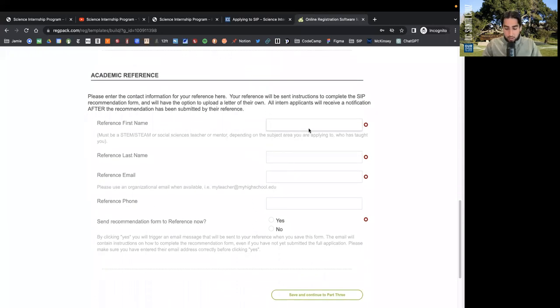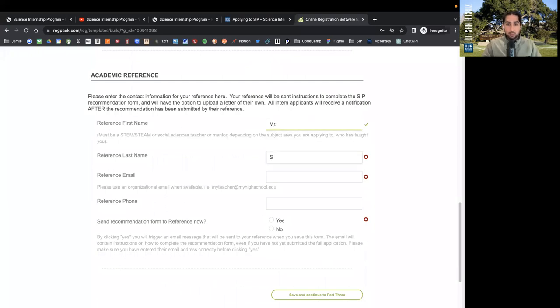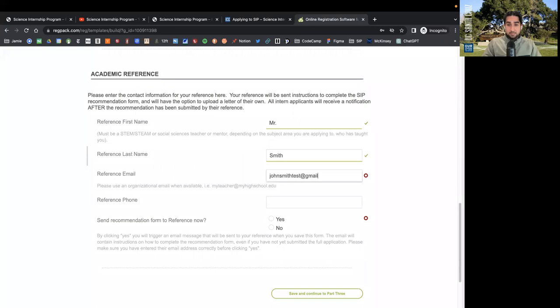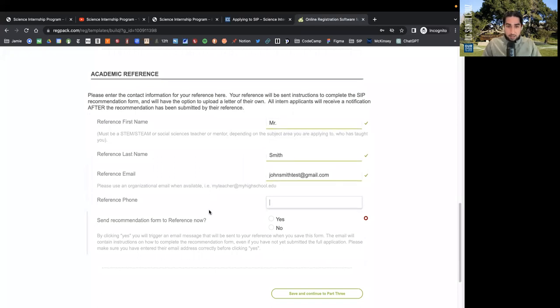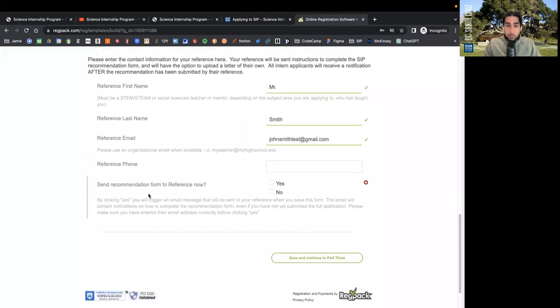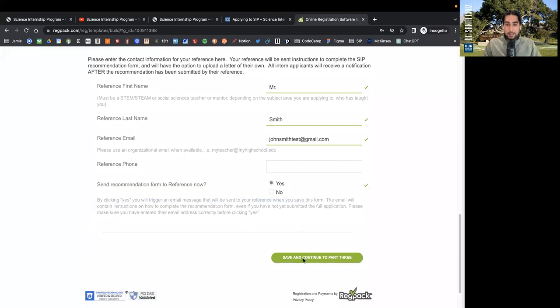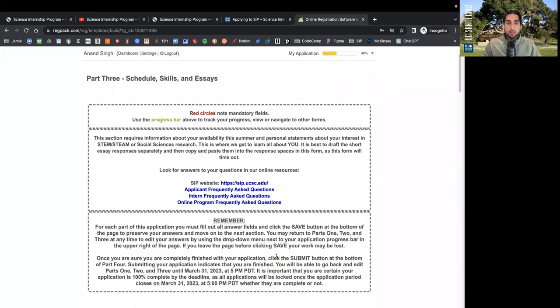GPA and transcript. Please enter your most recently available GPA. We will confirm this with your transcript. Upload your unofficial transcript or some aspect of grades here. Academic reference. Please enter the contact information for your reference here. Your reference will be sent instructions to complete the SIP recommendation form and will have the option to upload a letter of their own. All intern applicants will receive a notification after the recommendation has been submitted by the reference. That is good to know. So I can send the recommendation form to the reference now. Clicking yes will trigger an email message right now. That is part two. On to part three.